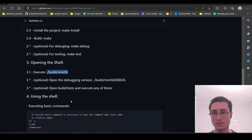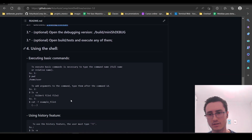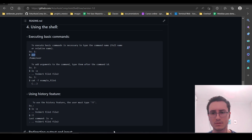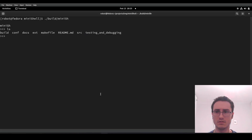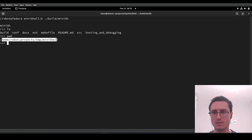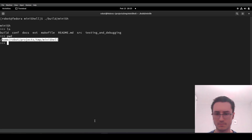Our prompt is here, so we can execute some commands to make sure that our shell is running. Some examples here — for example, this command here. So we are in this directory right now.